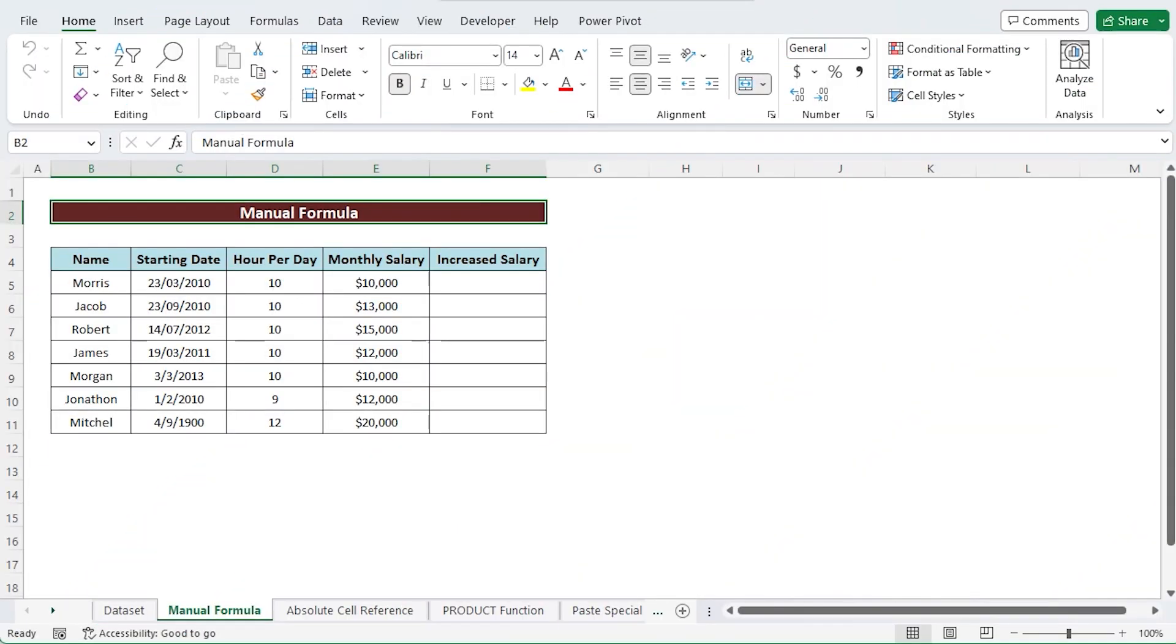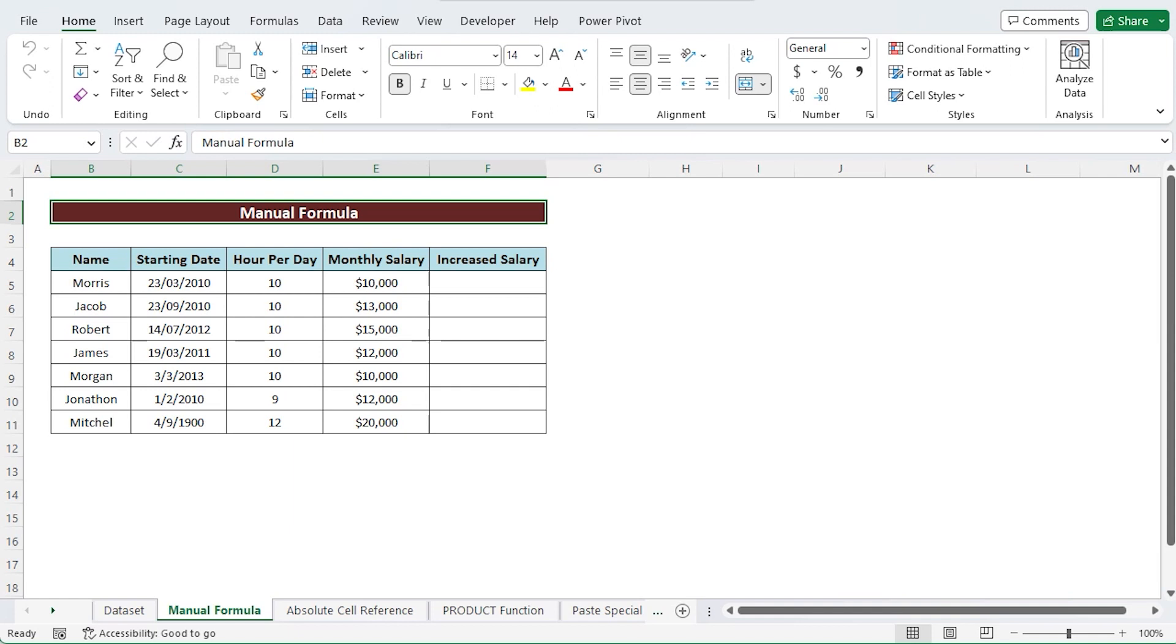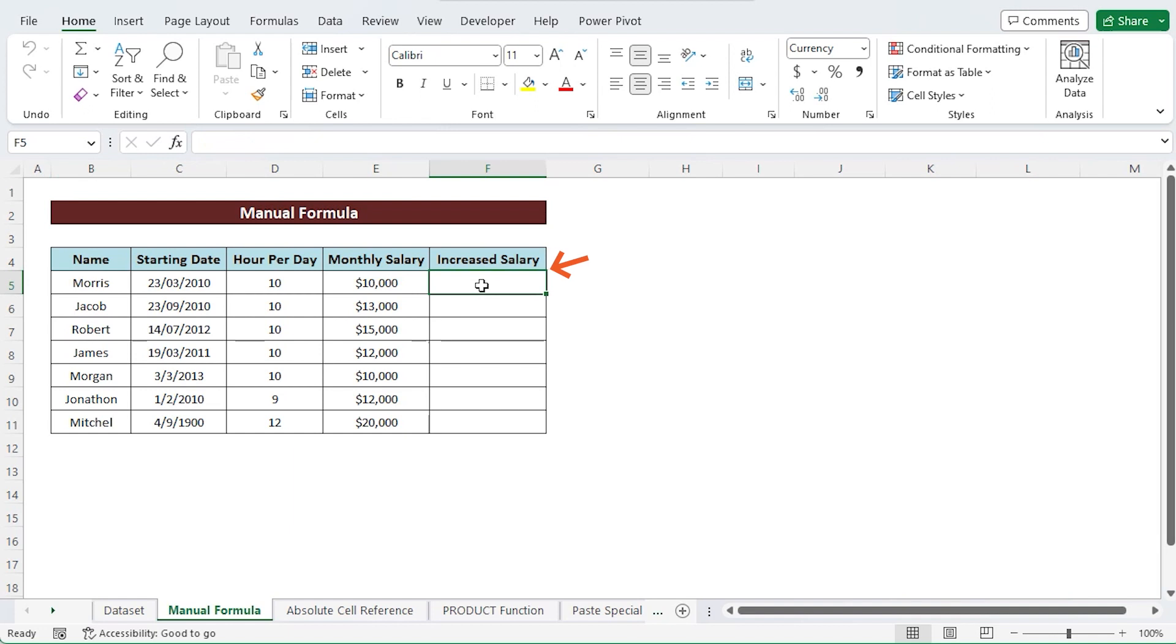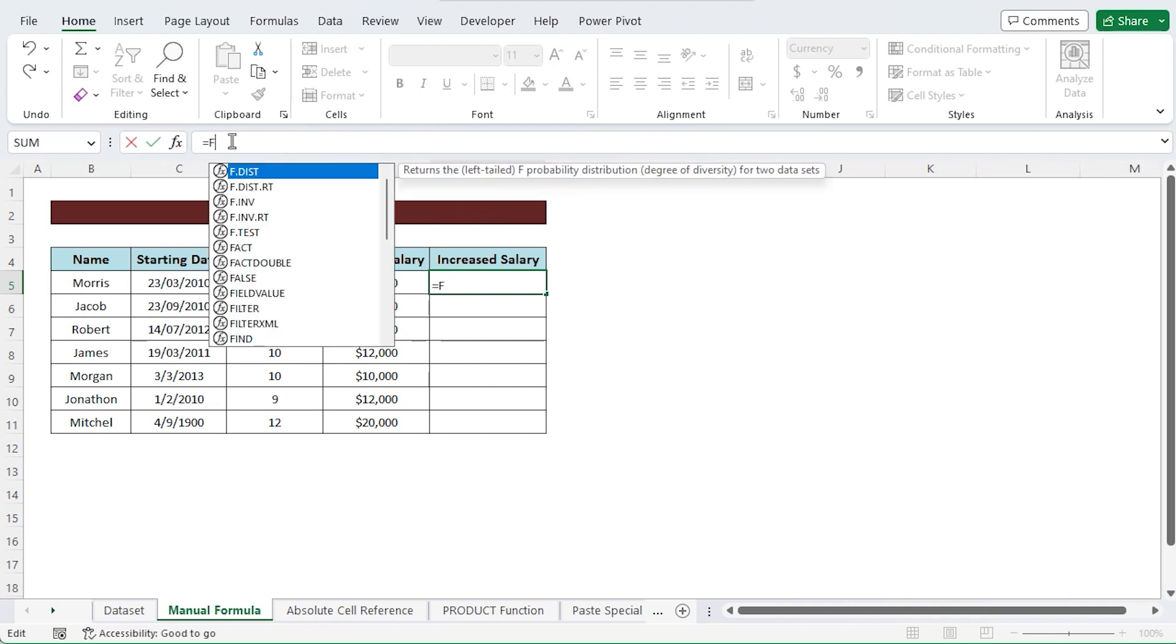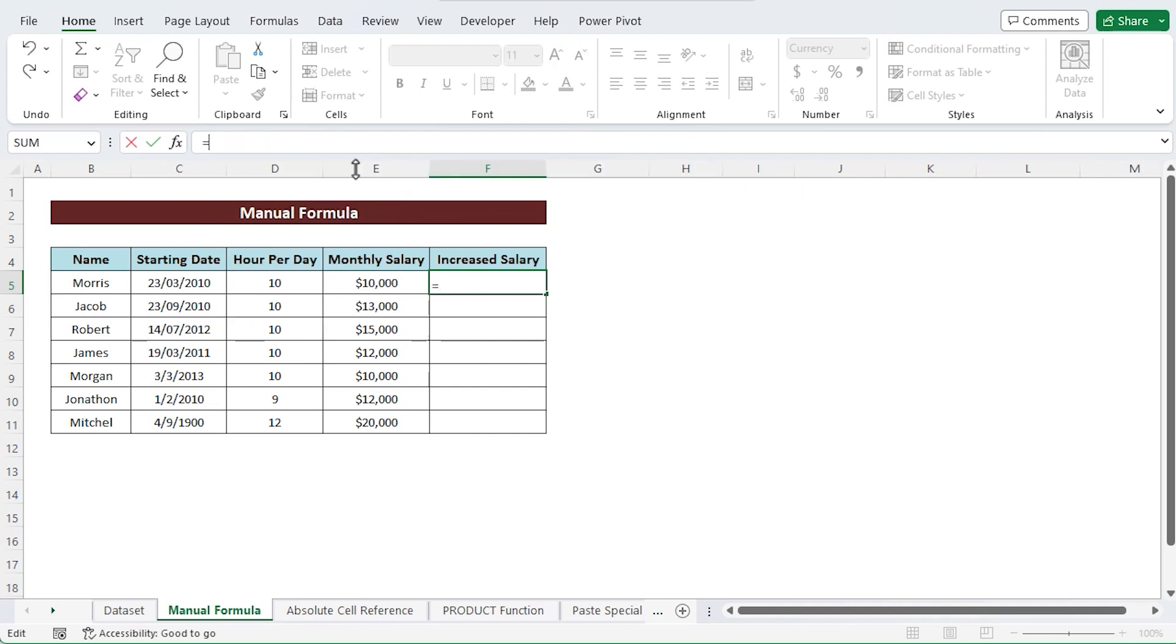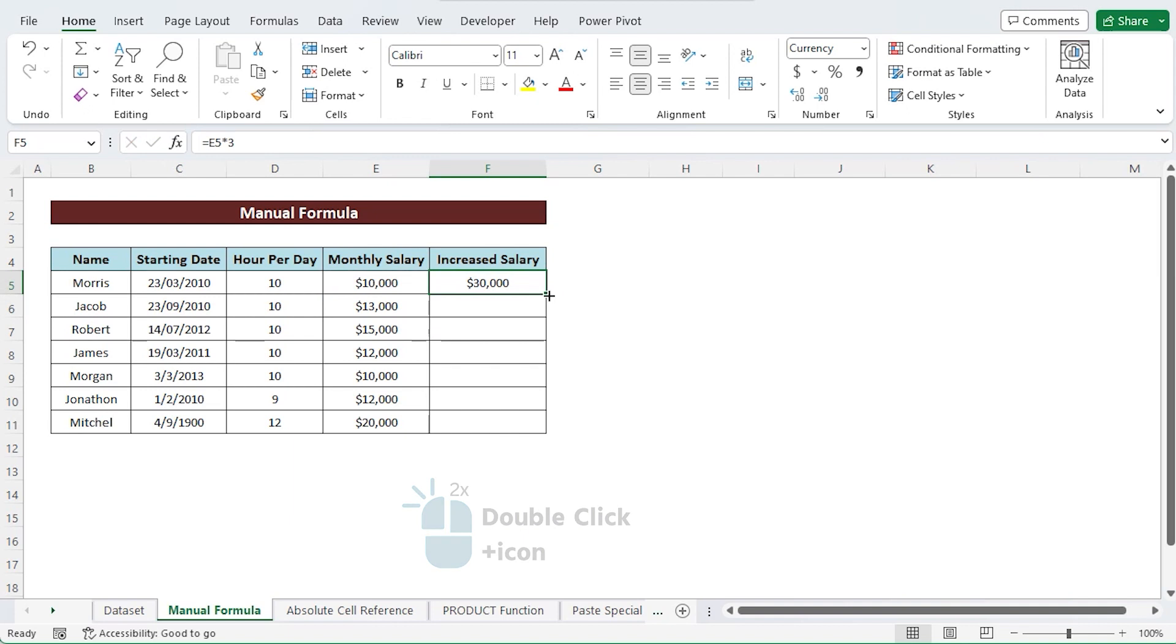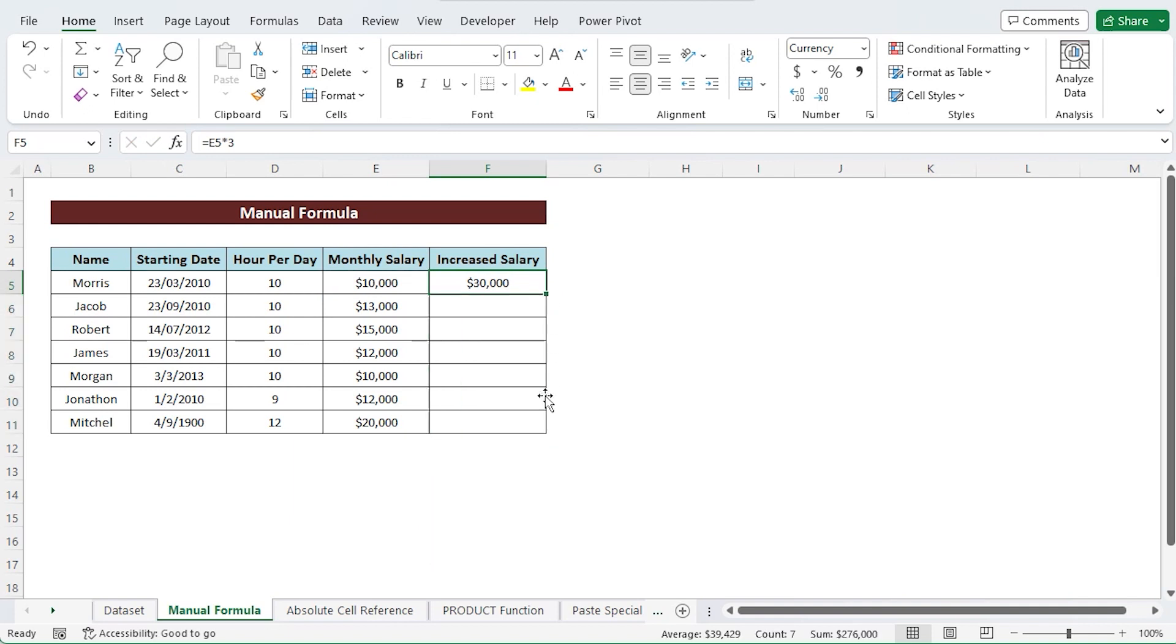Suppose the company's CEO has decided to triple each employee's pay. This indicates that a constant value 3 must be multiplied by each and every cell in column A. Choose the first cell in the new column where you want to enter the multiplied values first. Then directly write the multiplication formula that you want to execute in the formula bar.